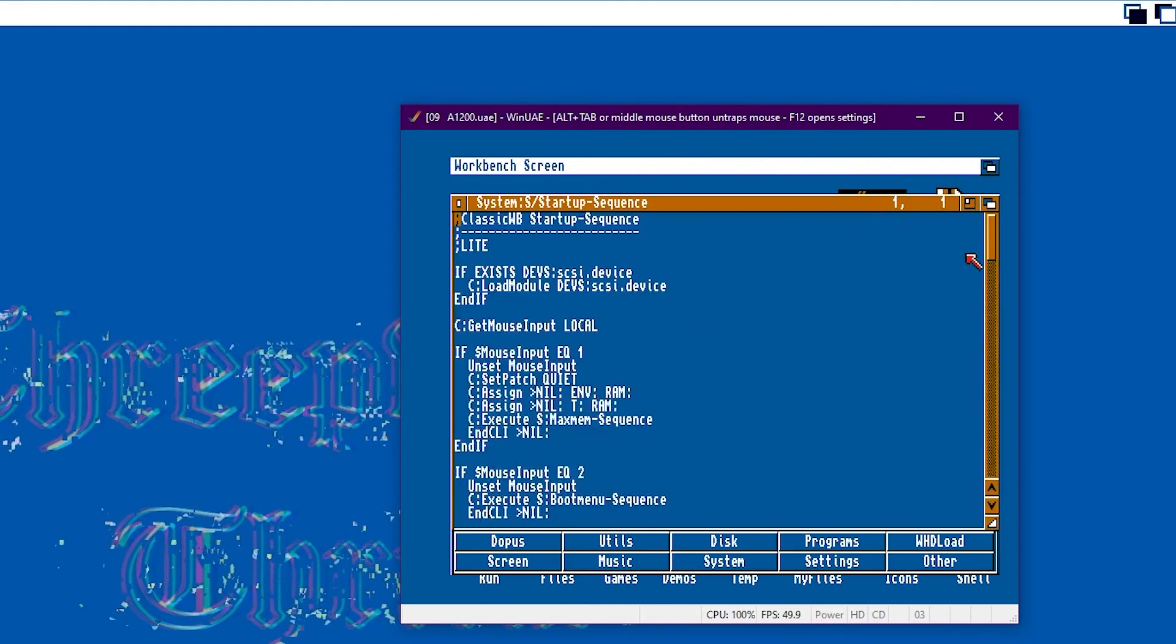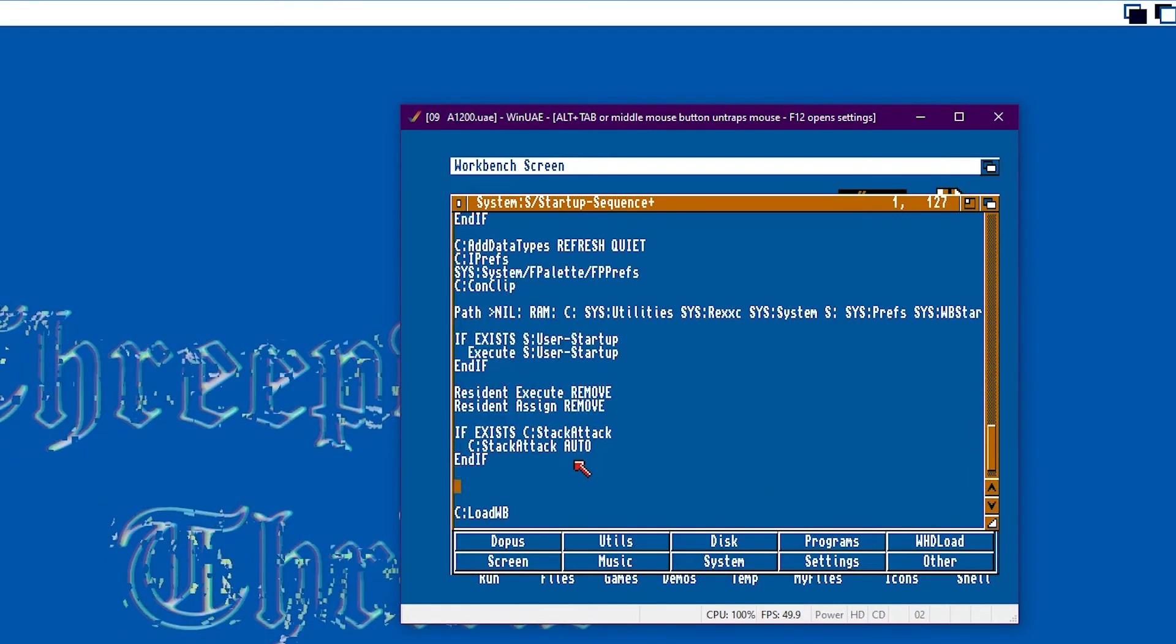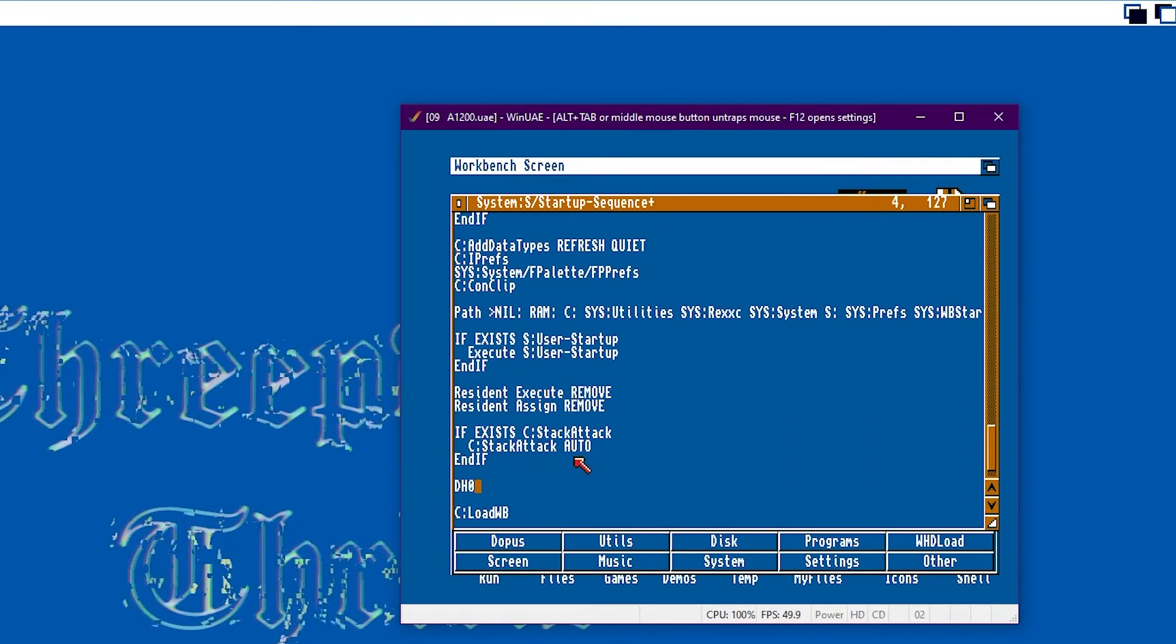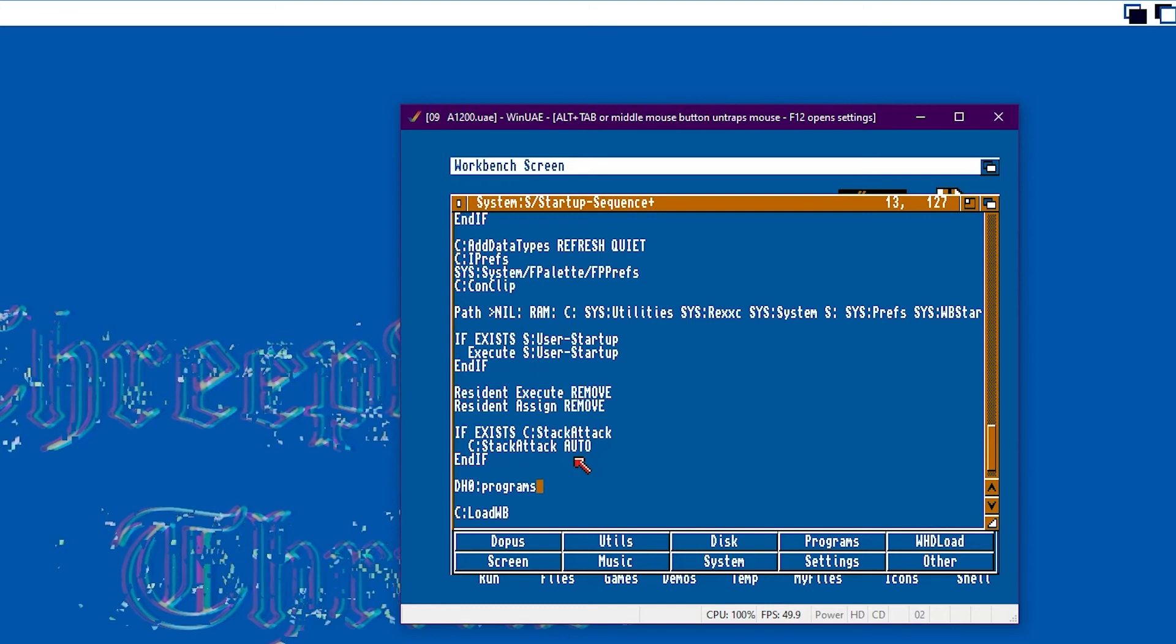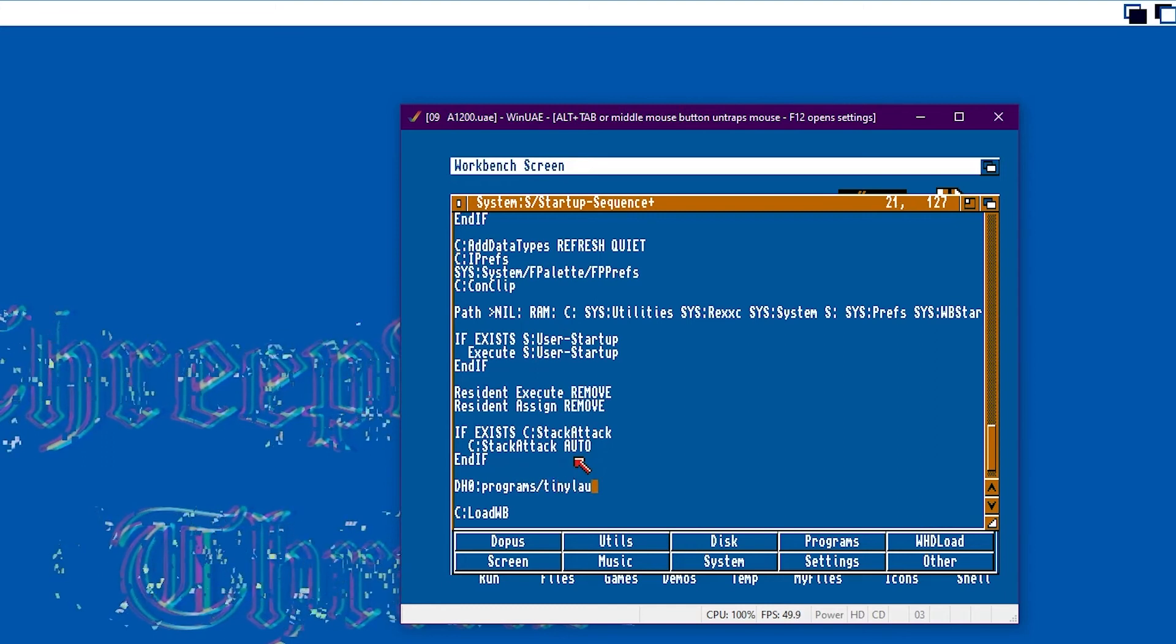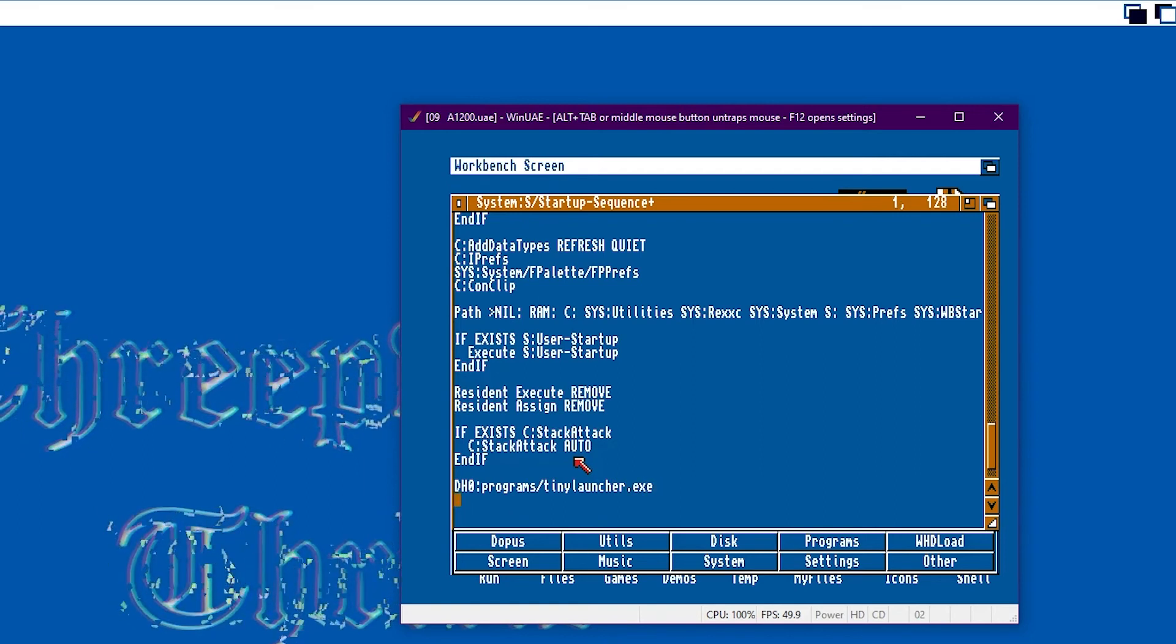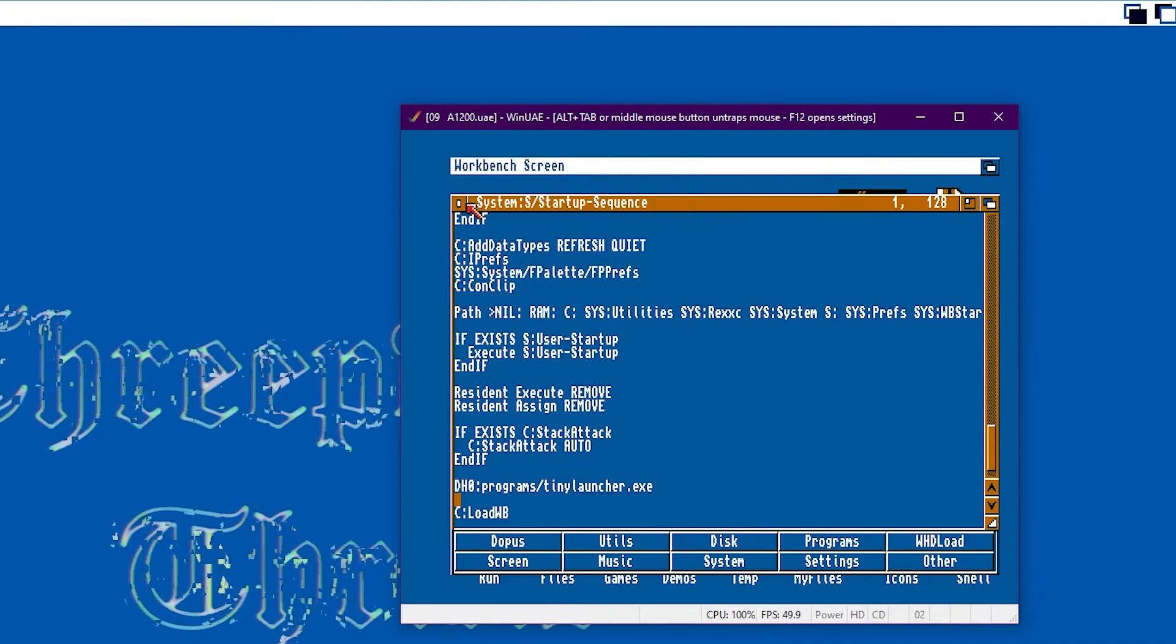Here all we need to do is add a line near the bottom and just put that same DH0 colon and browse in the program directory of tiny launcher, colon, forward slash, tiny launcher, dot, exe. And then when you sneak up to the top on the bar, right click it, project, save.